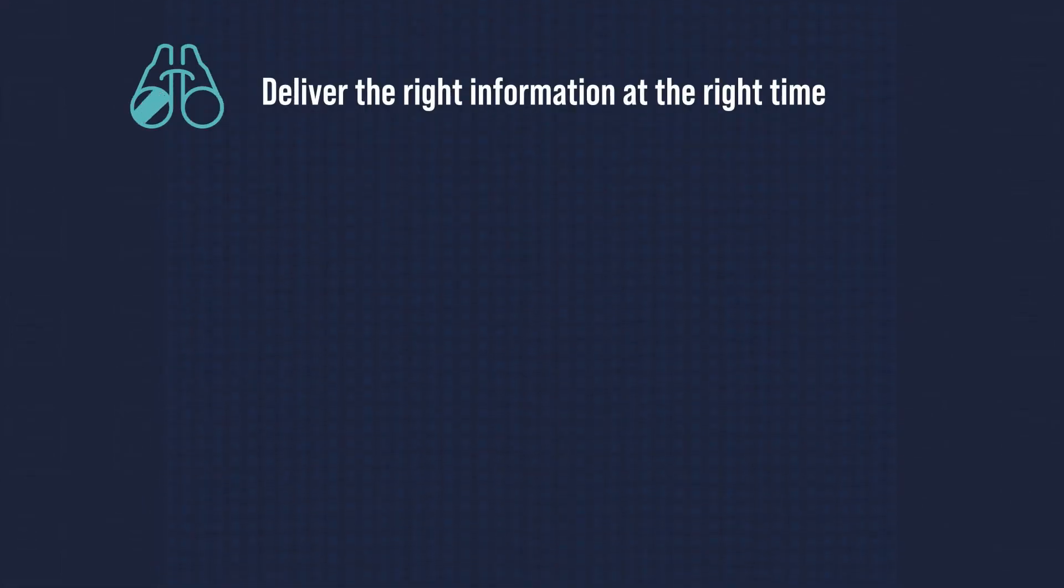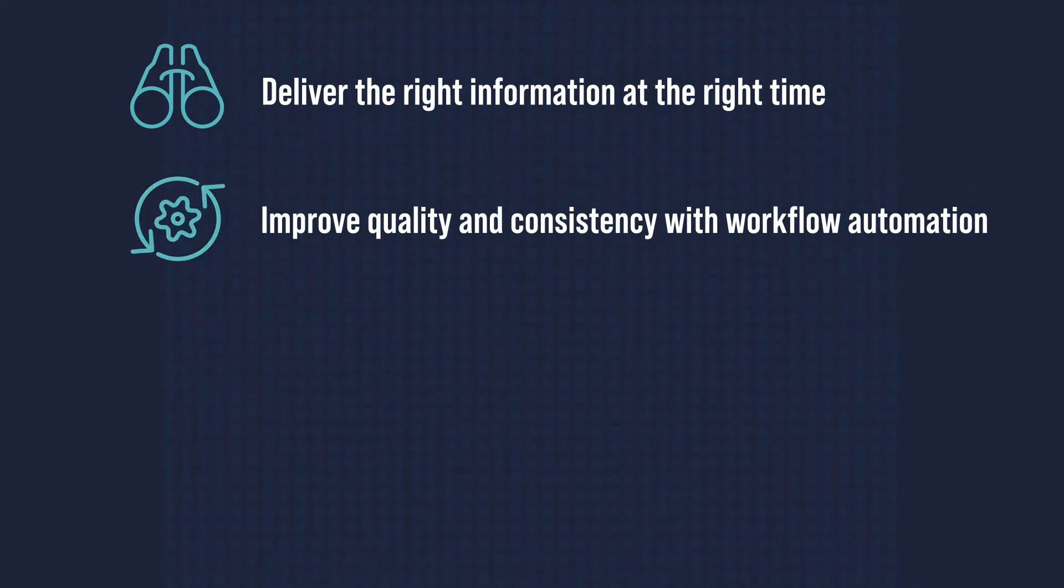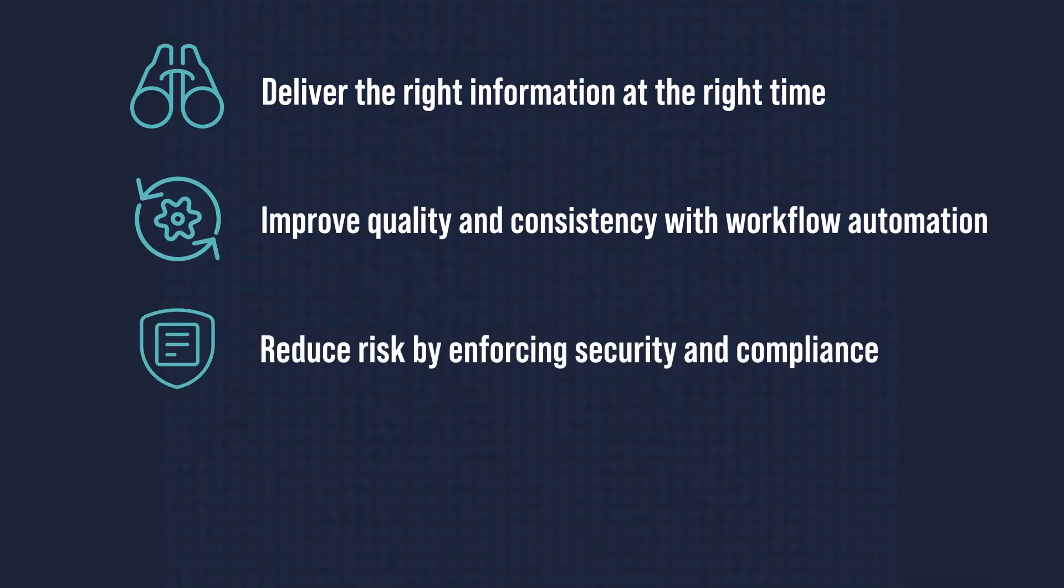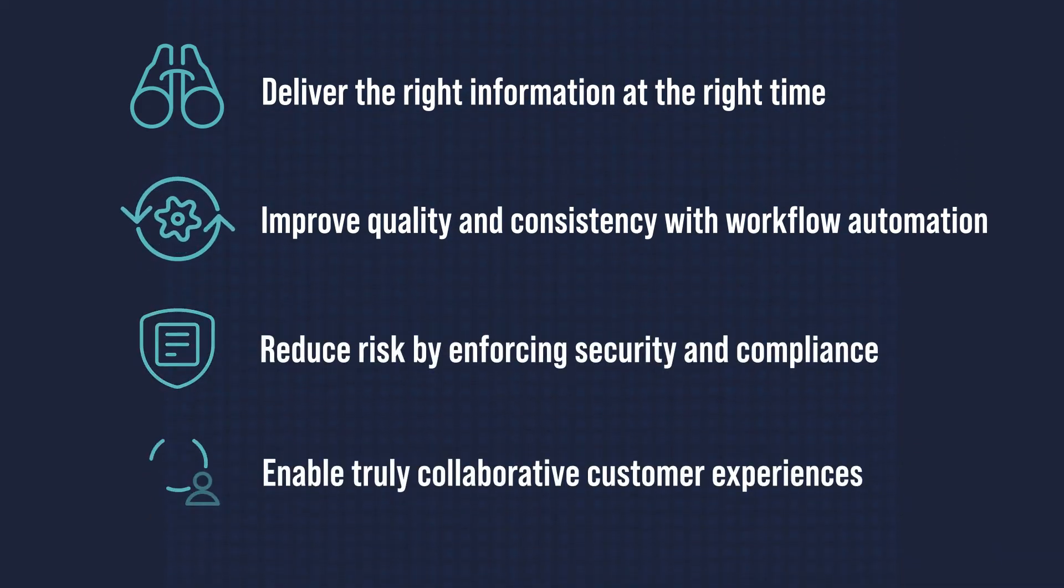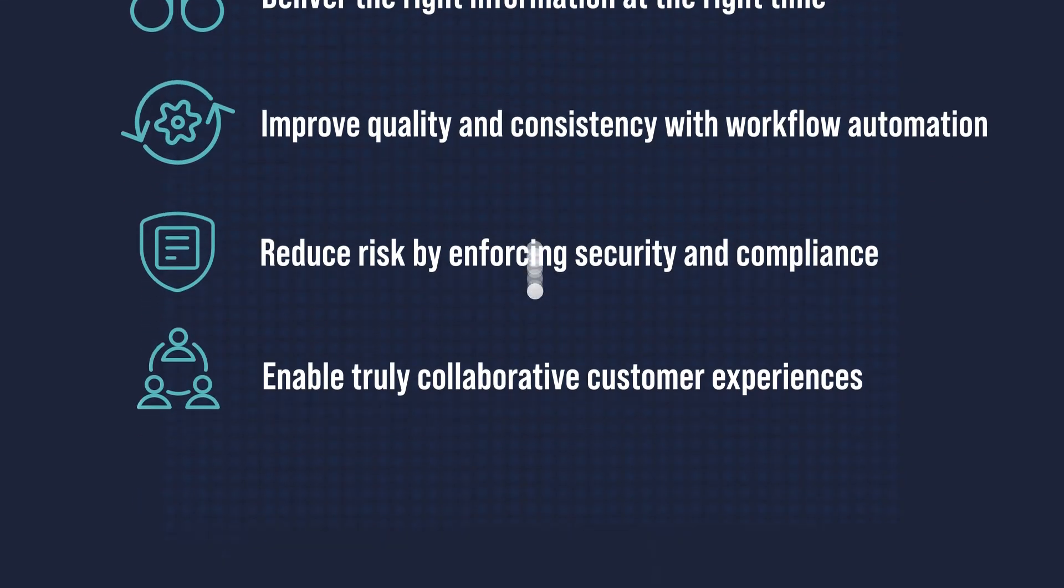With M-Files, you can deliver the right information at the right time, improve quality and consistency with workflow automation, reduce risk by enforcing security and compliance, and enable truly collaborative customer experiences.